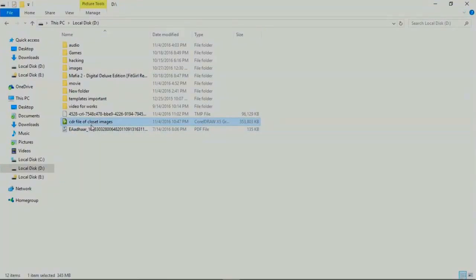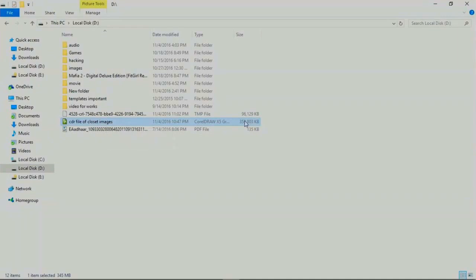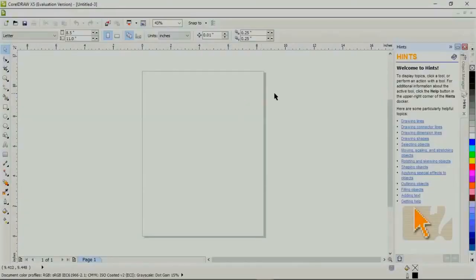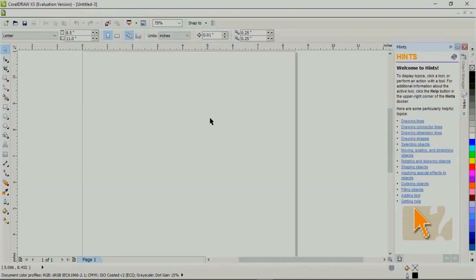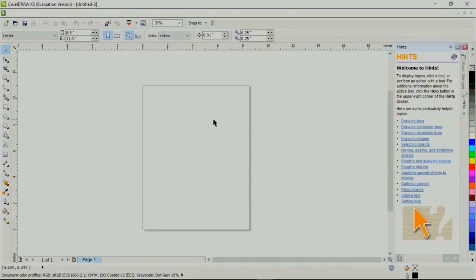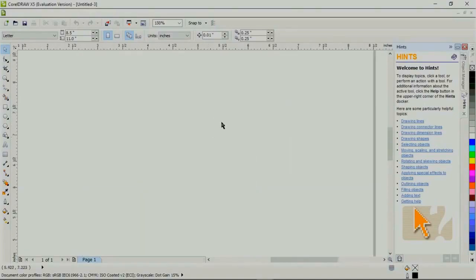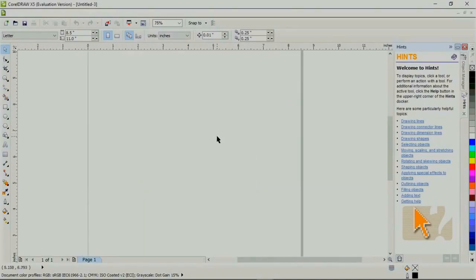Go to the folder. Here I have a CDR file named 'CDR file of closet images', file size up to 350 MB. Double-click on this file. You can see here it's a black document because this file is already corrupted. So come to the point, how to recover it.